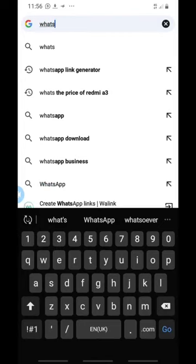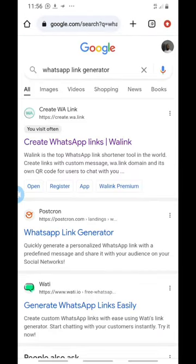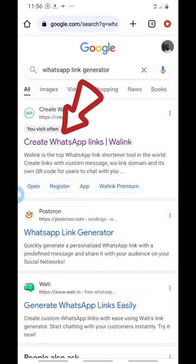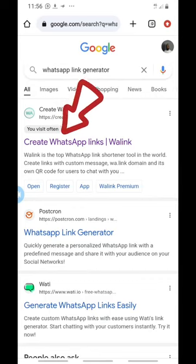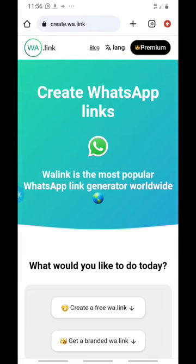You can see 'WhatsApp link generator' — I've been using it so much it appears on top. It's going to bring you to a site. You'll see one on top with the logo 'WA' — that's the one you click. It tells me 'you visit often,' meaning I've been using this for a long time. You should be using this too.